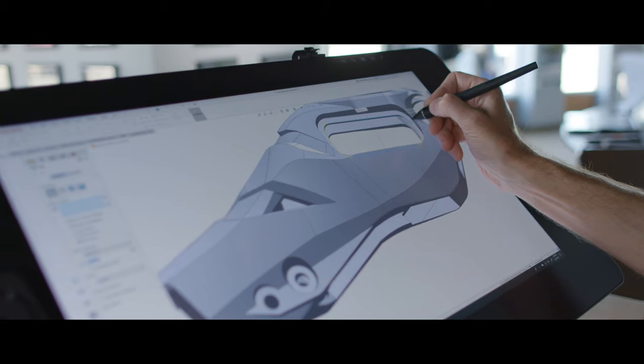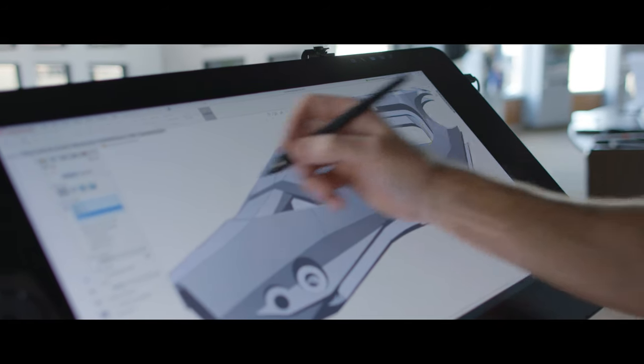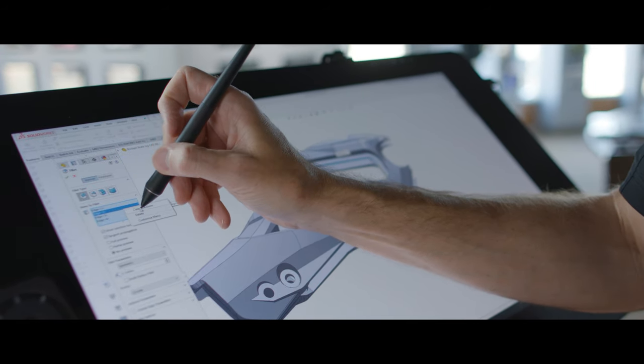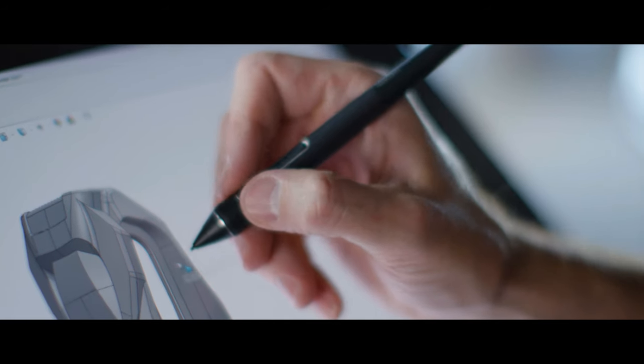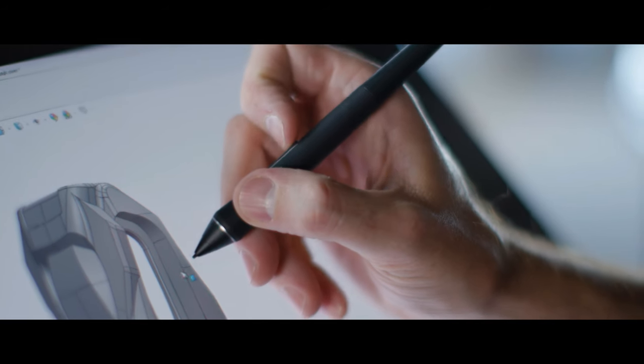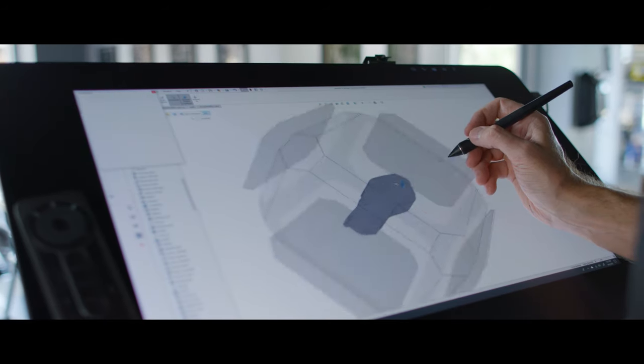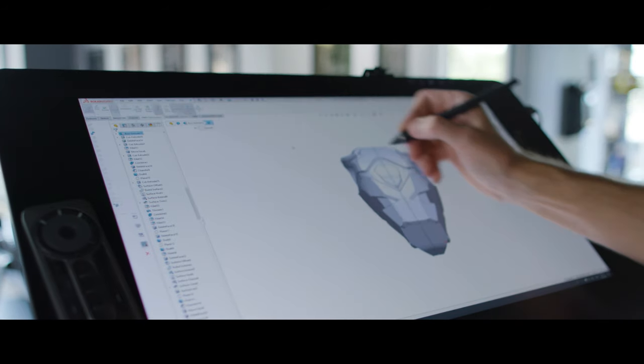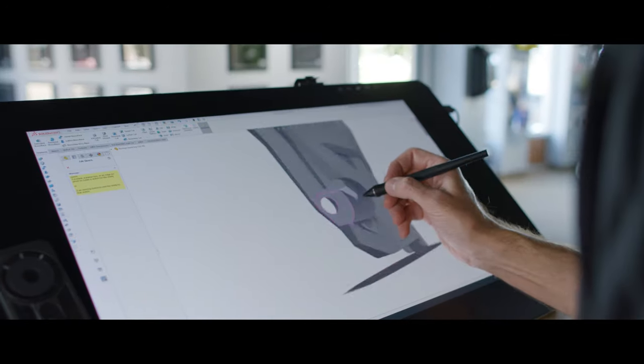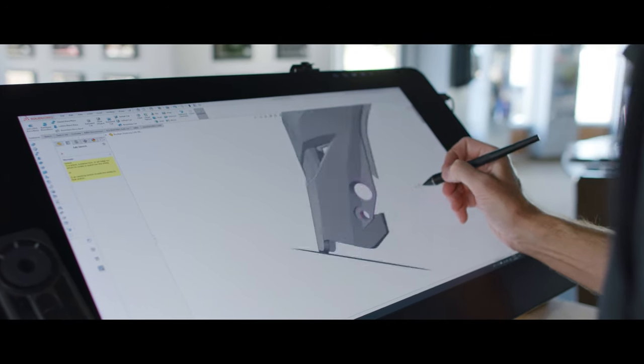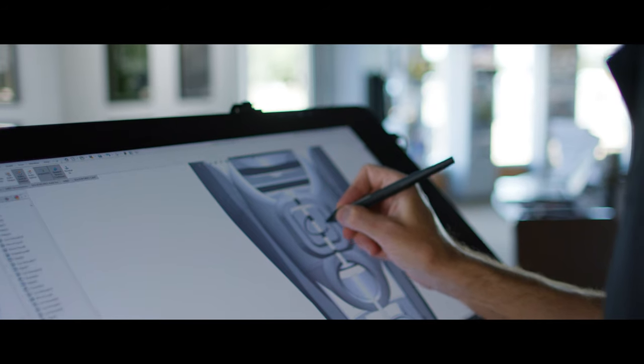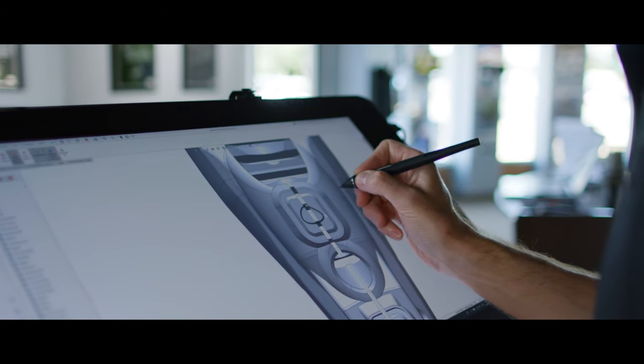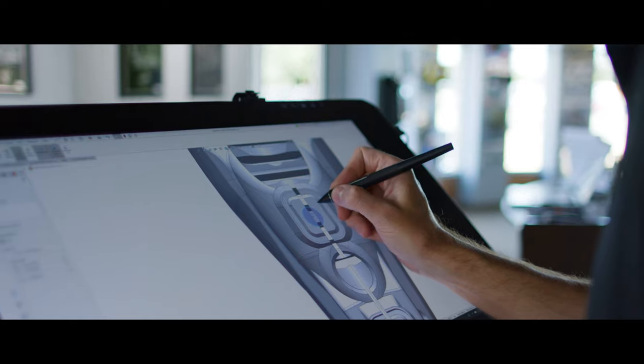The Wacom Pro Pen 3D works great with the new functions inside of SolidWorks. The three customizable pen buttons allow us to pan, zoom and tumble with a single click. Not only the sketching features, but it also allows you to hand write in dimensions.